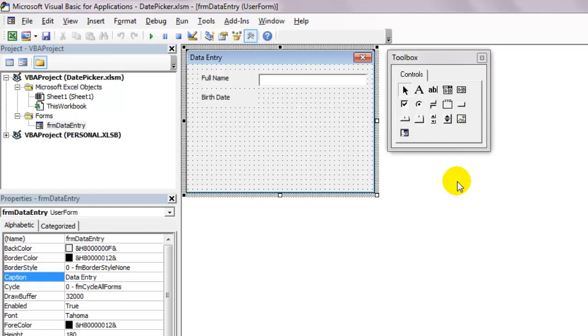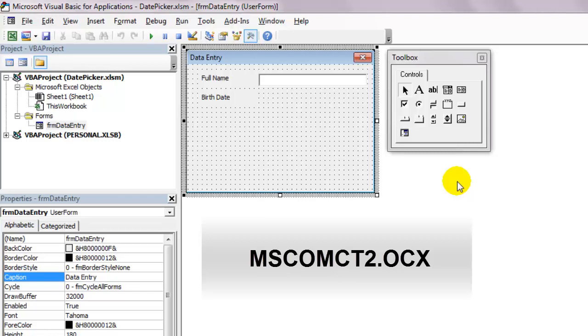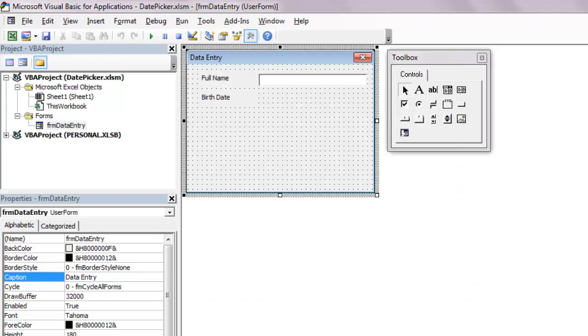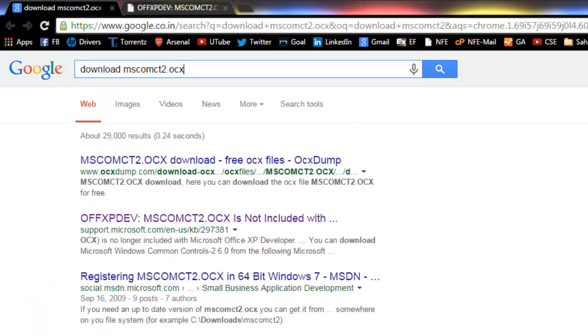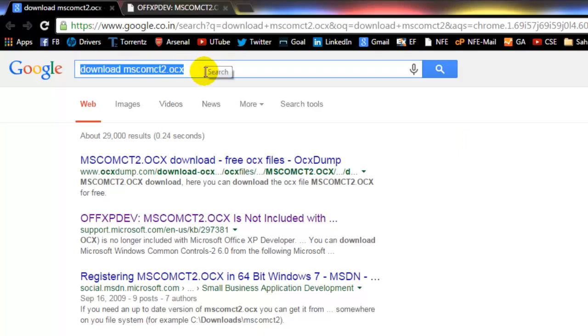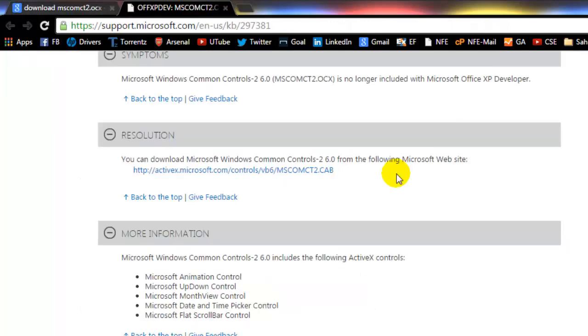So first of all, you'll need to download a file called mscomct2.ocx. So open your browser and type download mscomct2.ocx and hit enter. Select this link. Click on this link to download the file.